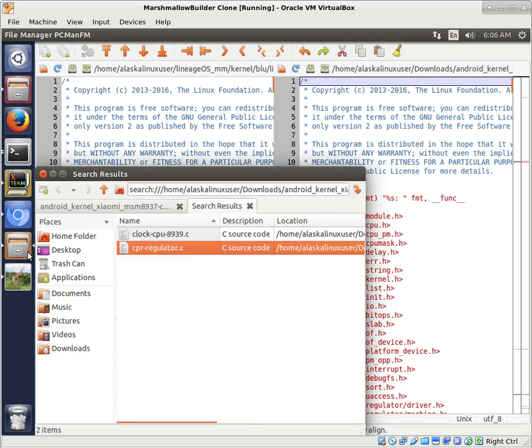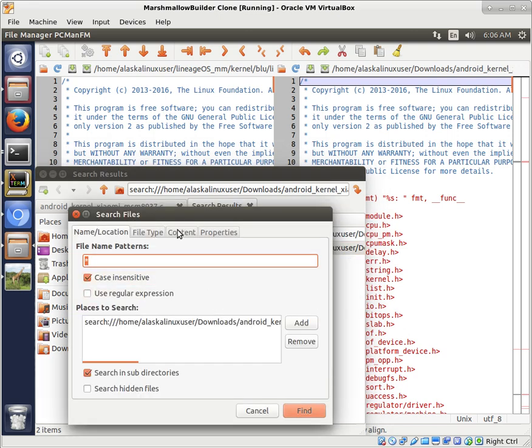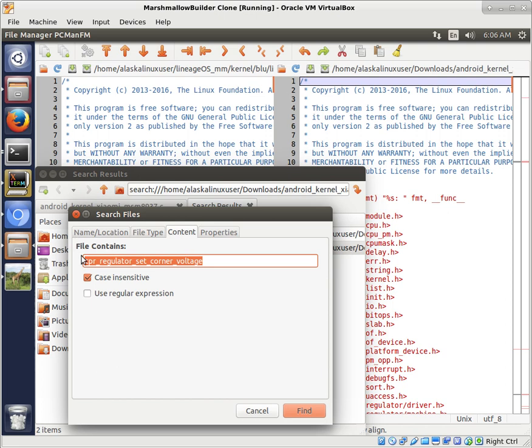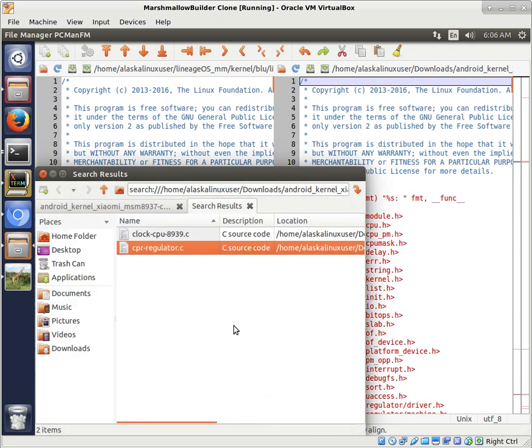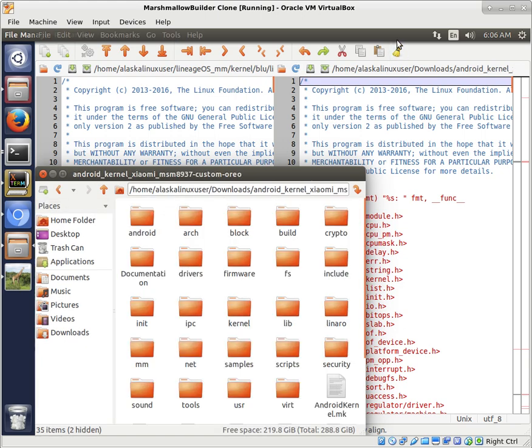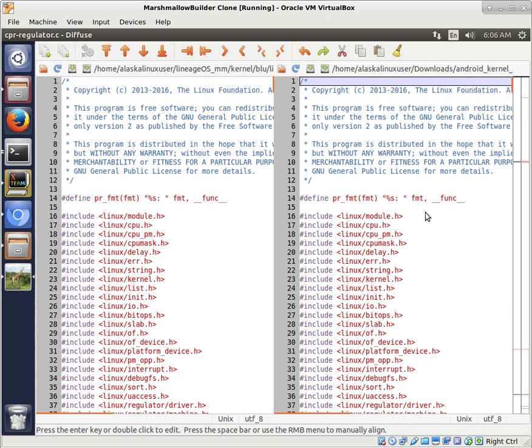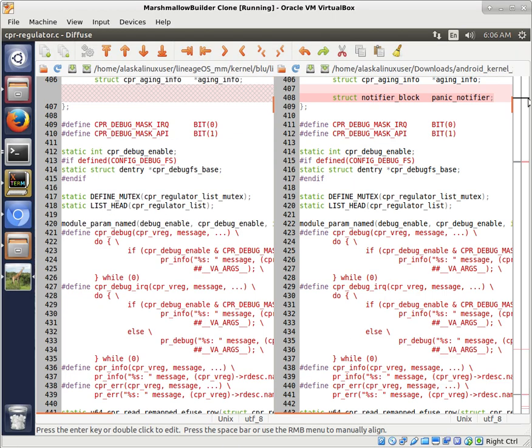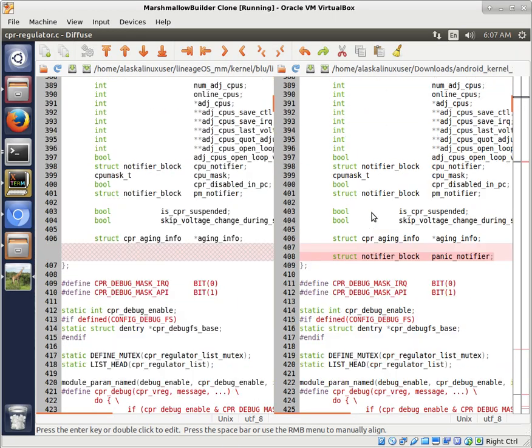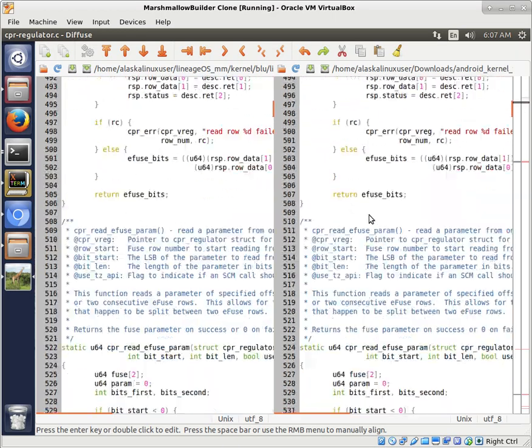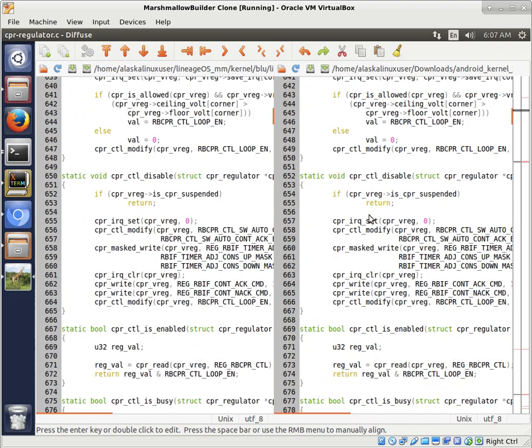It turns out there's a file called cprregulator.c. And the way that I found this, if you use a file browser like PCMANFM, you can search with the control shift F for find, and do a content search. And say, I want to find this in some file. And it's only in two files. It's in the CPU 8939 file that we've been looking at. And then it's also in the CPR regulator file. So that's how I found it. And so I take a look at it.